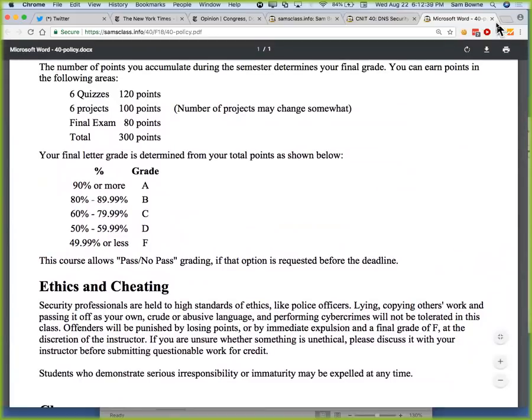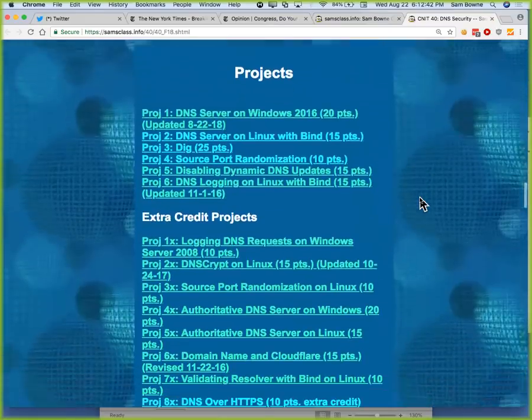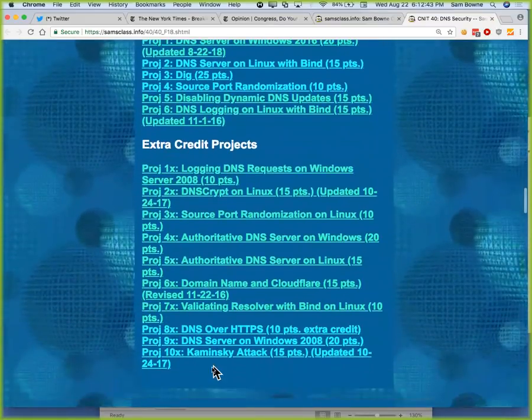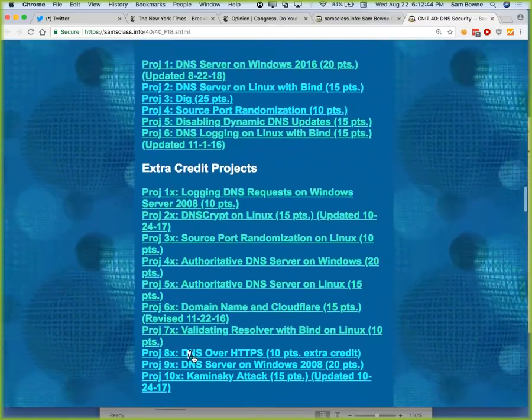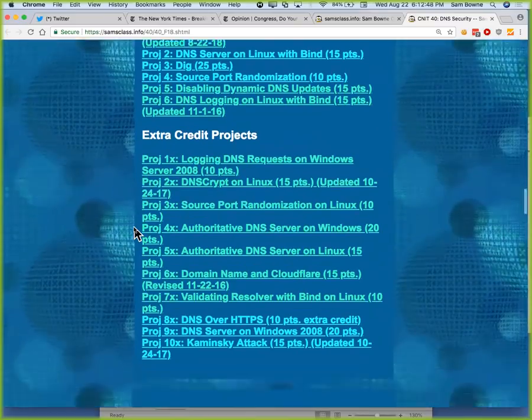If somebody cheats, I can kick them out. Hopefully, we won't have nonsense like that. There are already 10 extra credit projects to go along with these six, so you can totally make enough points here to make up for everything.